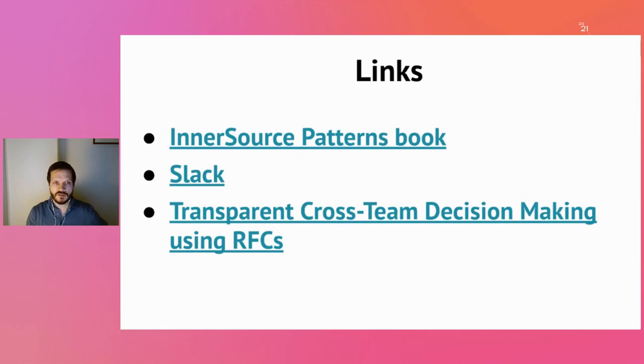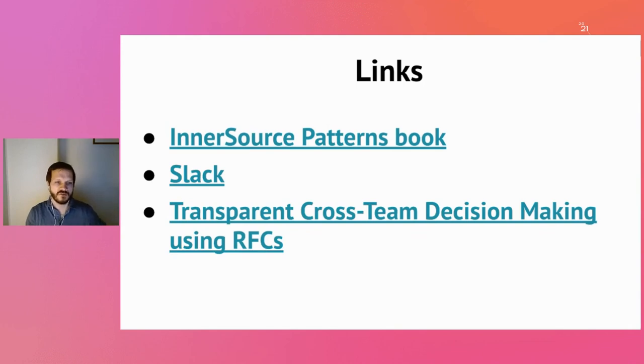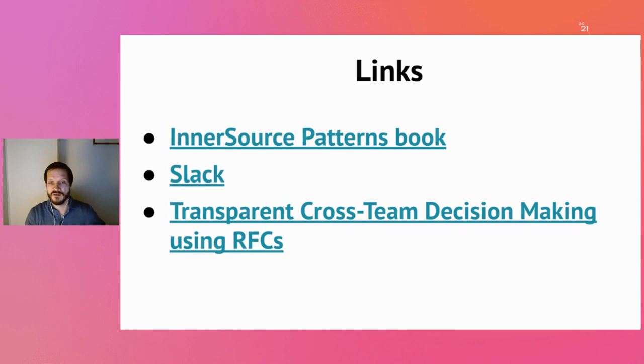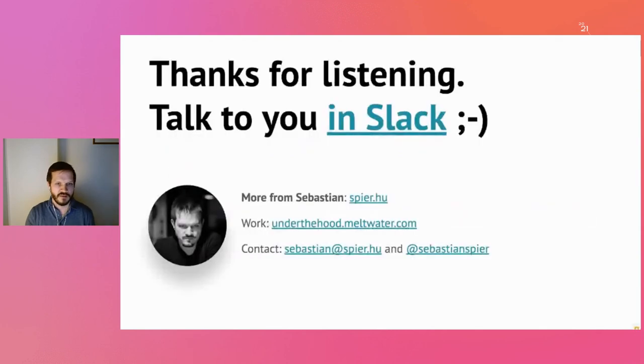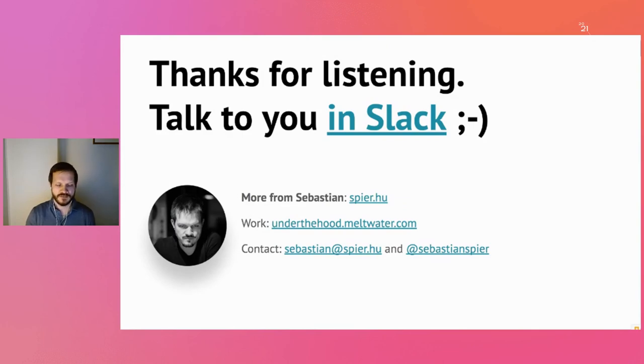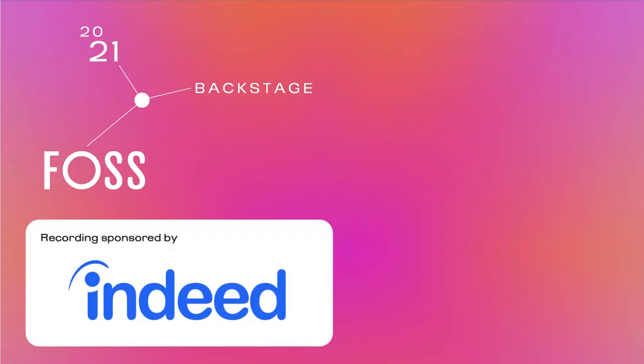That's the end of my lightning talk. I'll share a couple of links later in the chat: the patterns book, the inner source commons Slack channel. There's actually a pattern about how writing things down can help with transparent cross-team decision making, which is also related to how writing is beneficial. Thank you. You can find me here or later in the lounge.